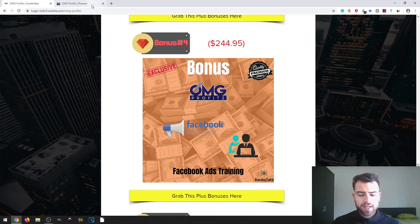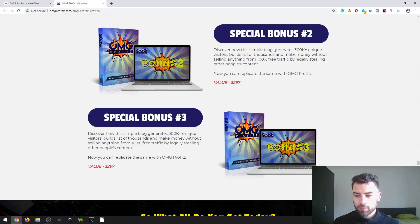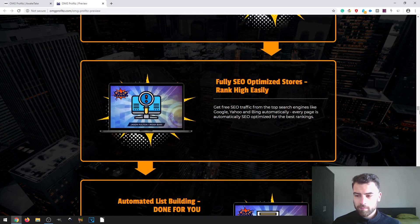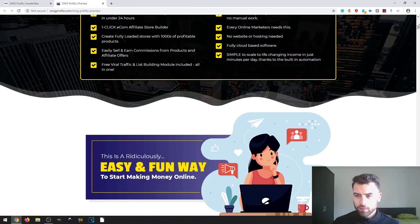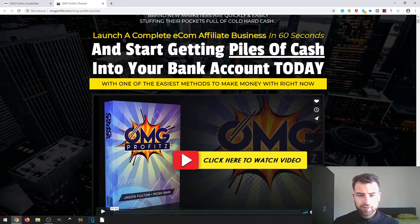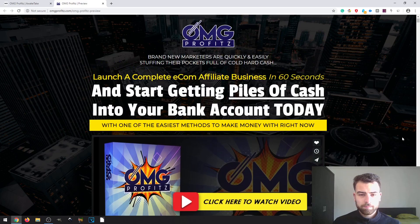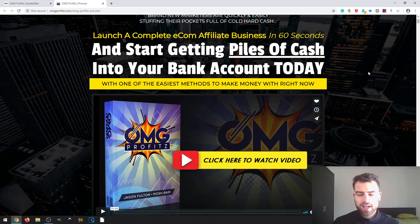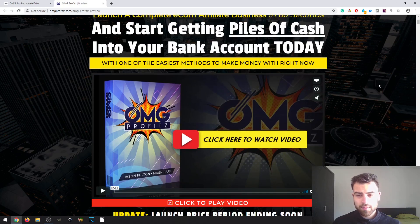So that being said, let's jump into the sales page and actually take a look at more information about the product. Looking at the headline first: this is for brand new marketers and it's a quick and easy way to stuff their pockets full of cold hard cash. Launch a complete ecom affiliates business in 60 seconds and start getting piles of cash into your bank account today with one of the easiest methods to make money right now.